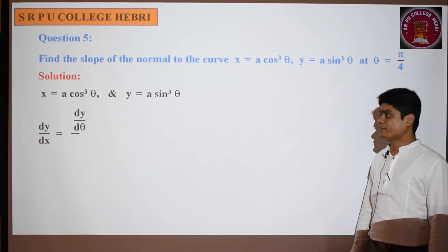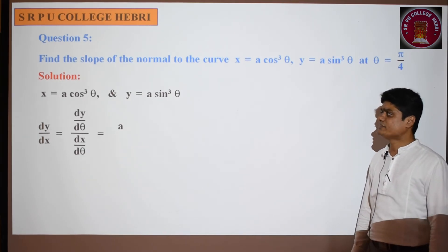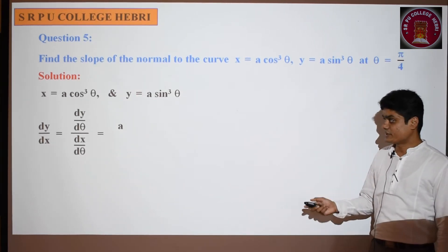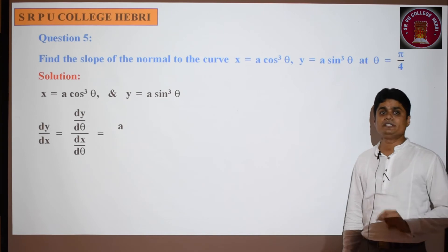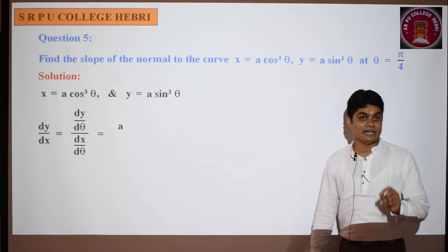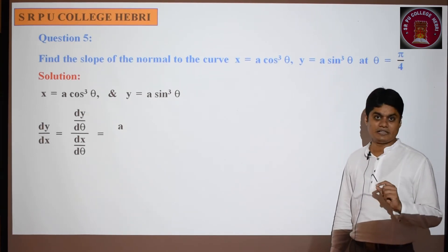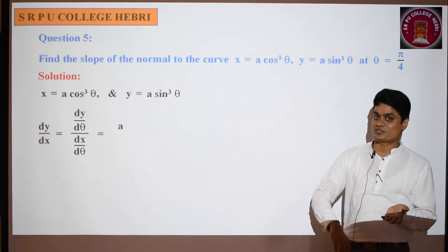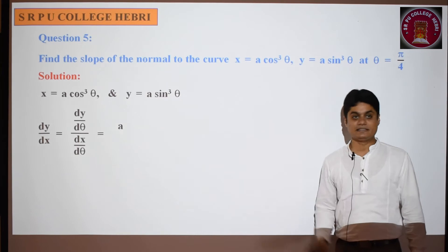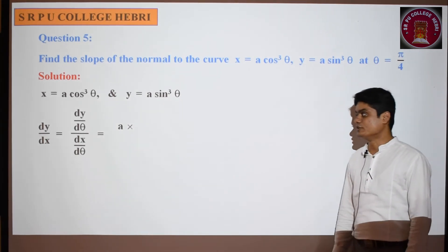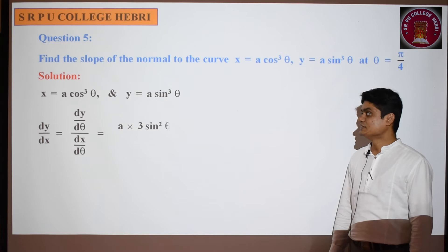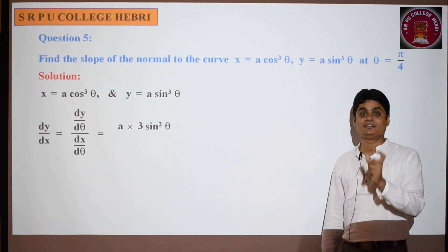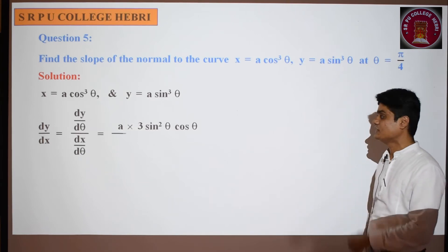dy/dx = (dy/dθ) / (dx/dθ). What is dy/dθ? We differentiate y = a·sin³θ. The constant a remains. To differentiate sin³θ, use the chain rule — treat it like x³ where x = sinθ. The differentiation is 3·sin²θ × cos θ (the derivative of sin θ).